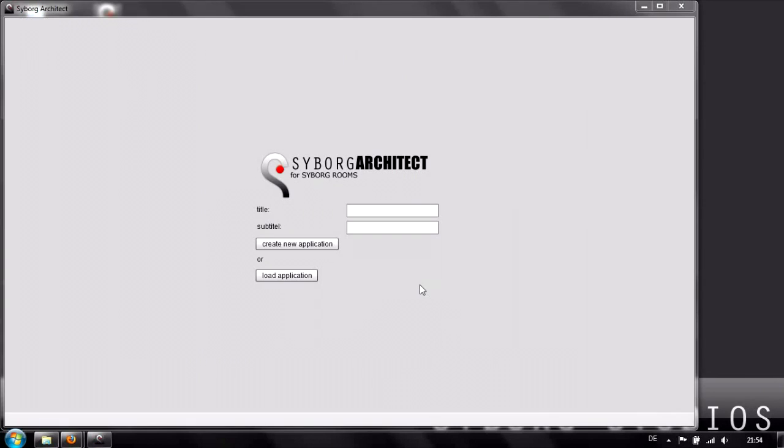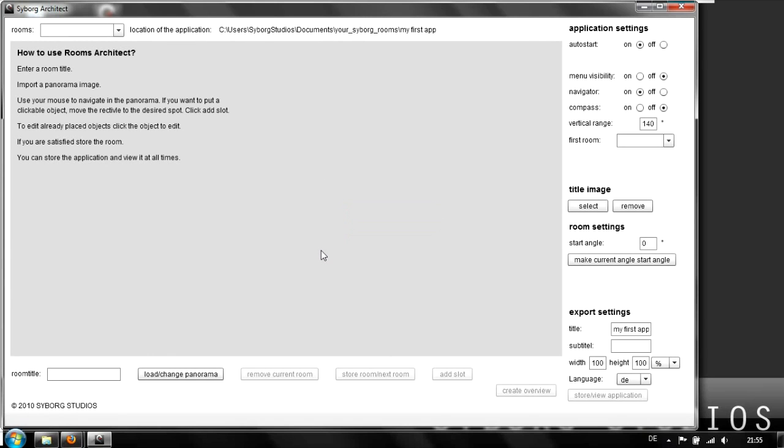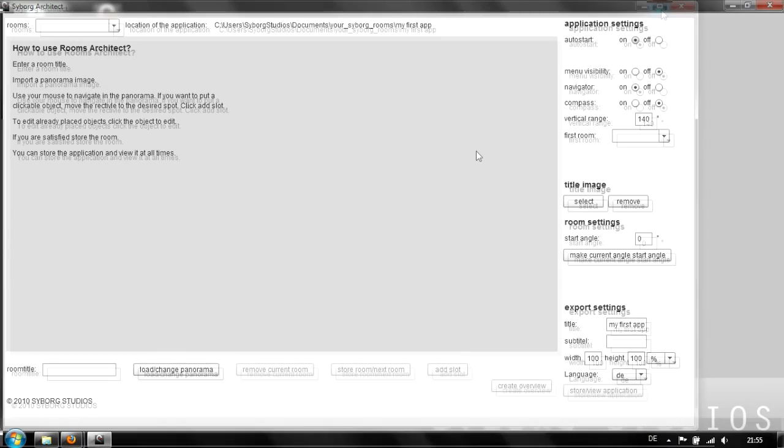When the installation finishes, the application starts automatically. This is the first screen of Cyborg Architect, the editor for the web application. We can create a new application or load an old one. We don't have an old one yet, so let's start a new one called my first app. We can already see the whole interface.